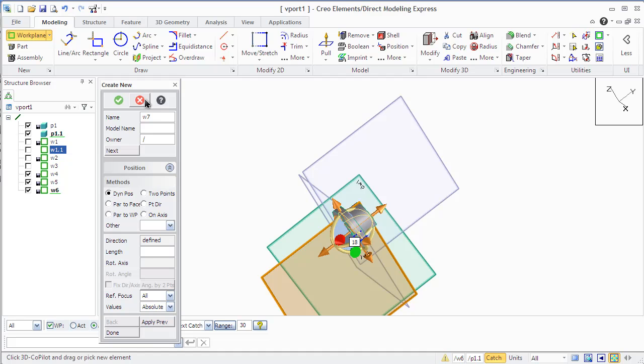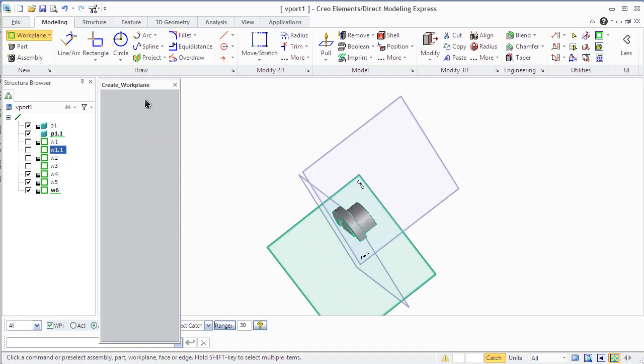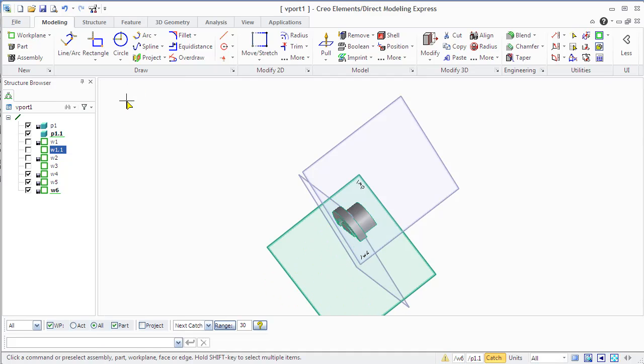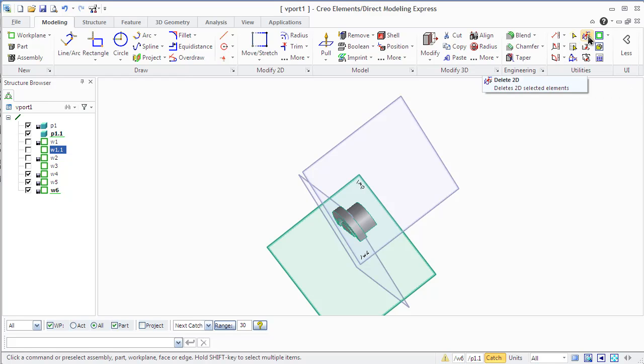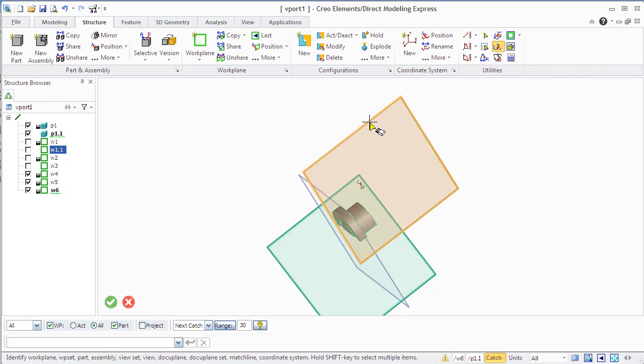You can first create a work plane and then position it, or position it already during the work plane creation.